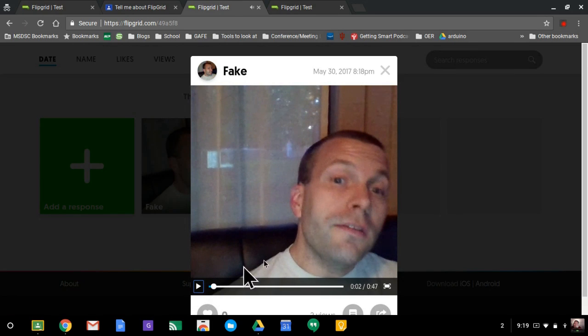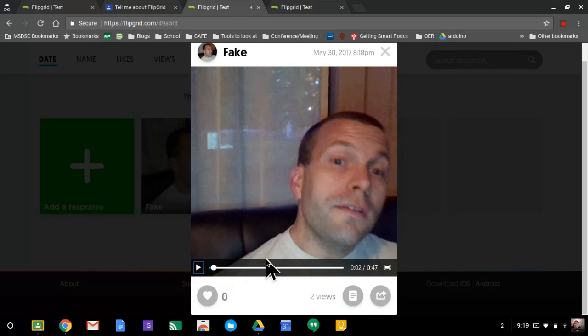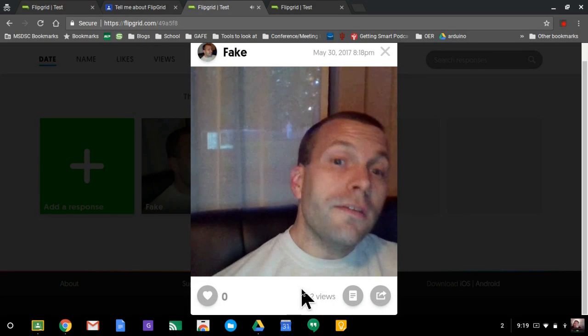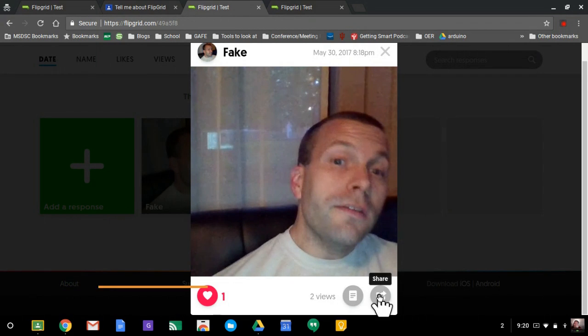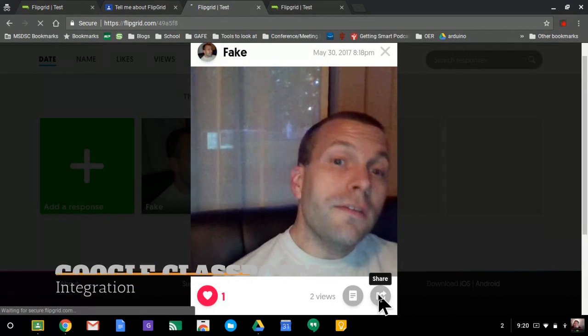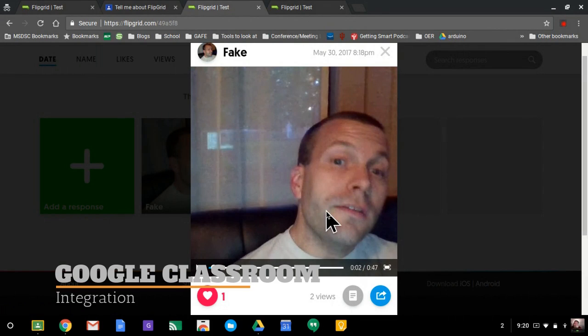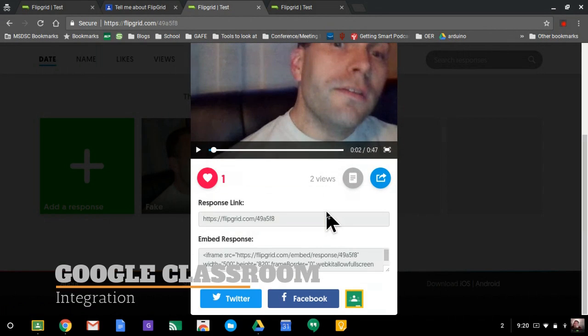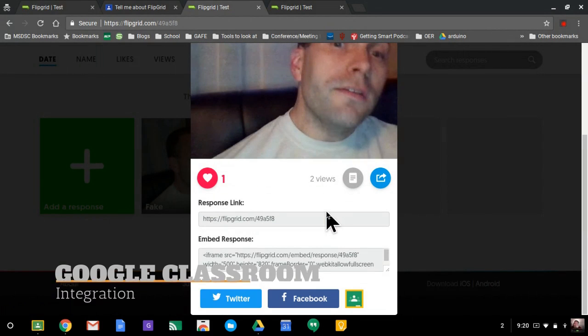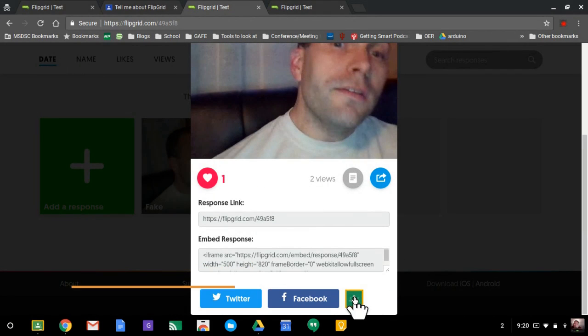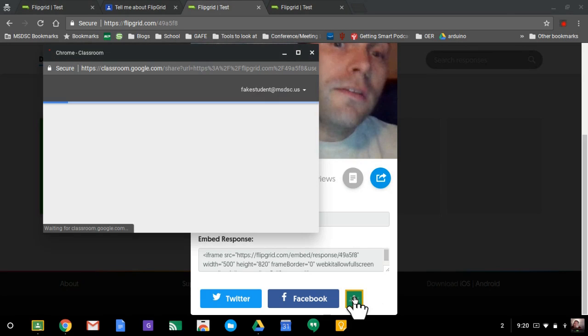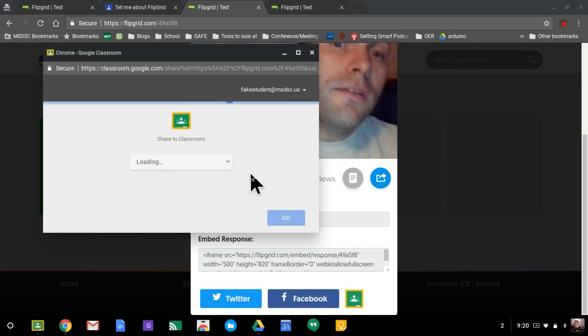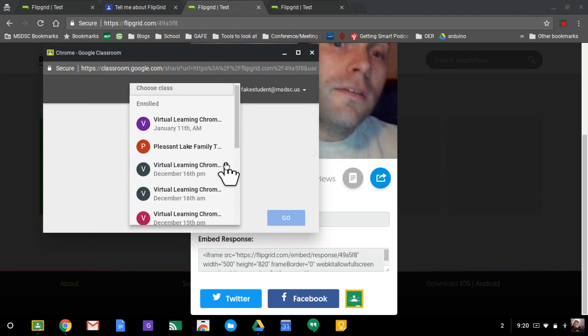I think flip... Now, on the paid version, you'd be able to actually give a text response. On the free version, you can just give likes. And this is what the student would do. If a student wanted to turn this in, they could easily hit the share button right here. They would scroll down and go down to the classroom button.